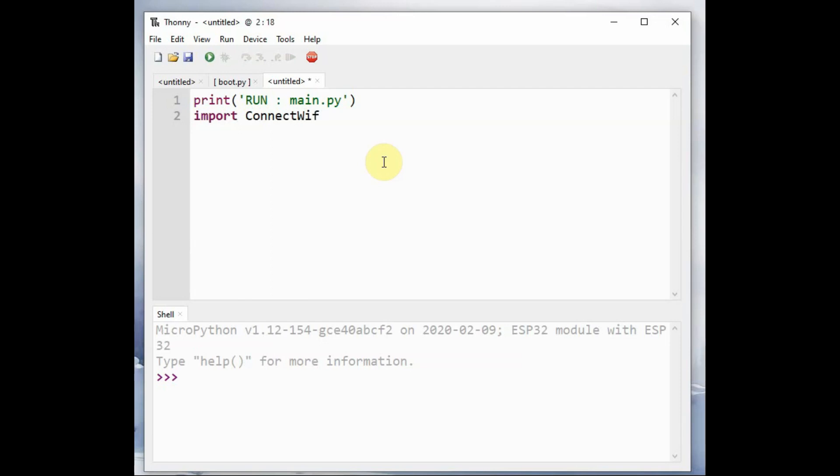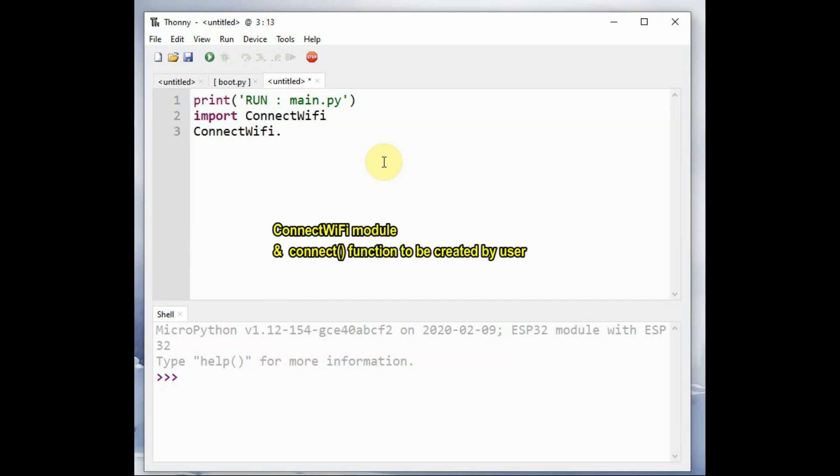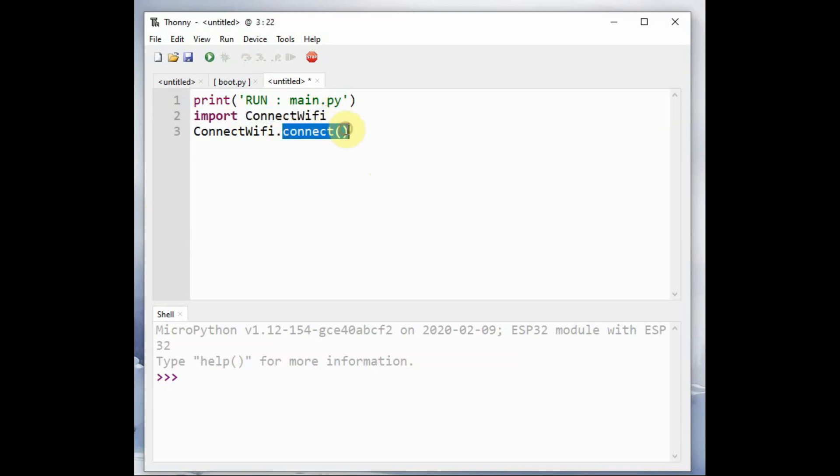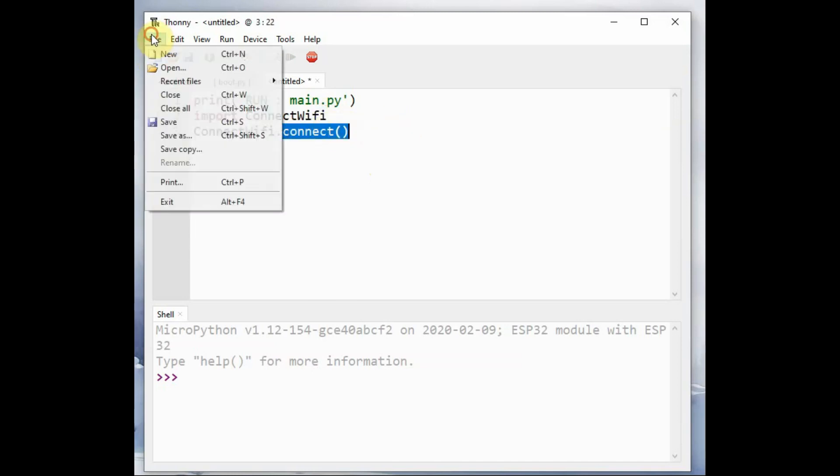And then import the module connect_wifi which we will be creating shortly and then call the function connect. So this module connect_wifi and connect function we have to create. It is user created. It will not come along with MicroPython. We have to create ourself.